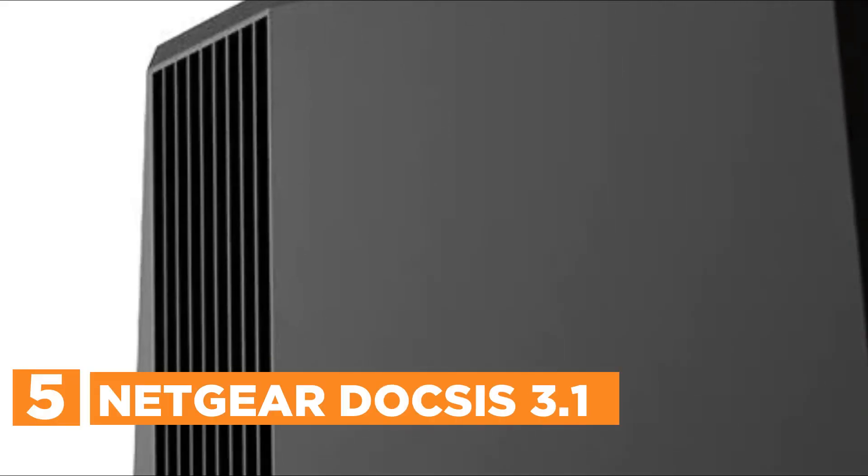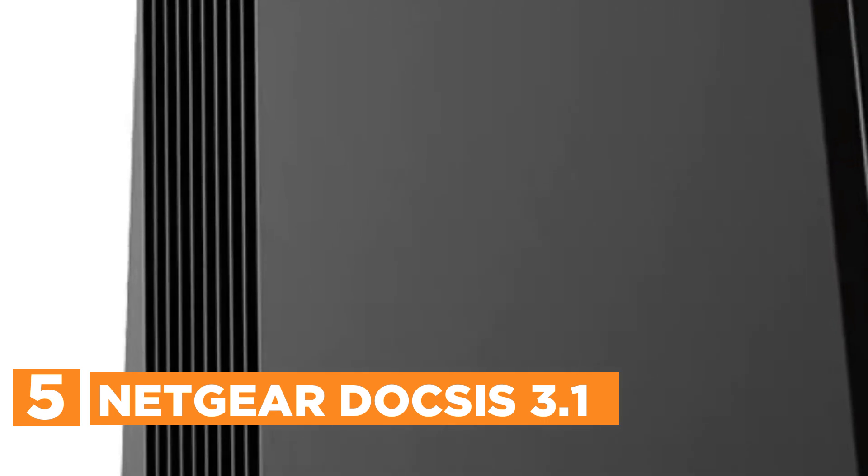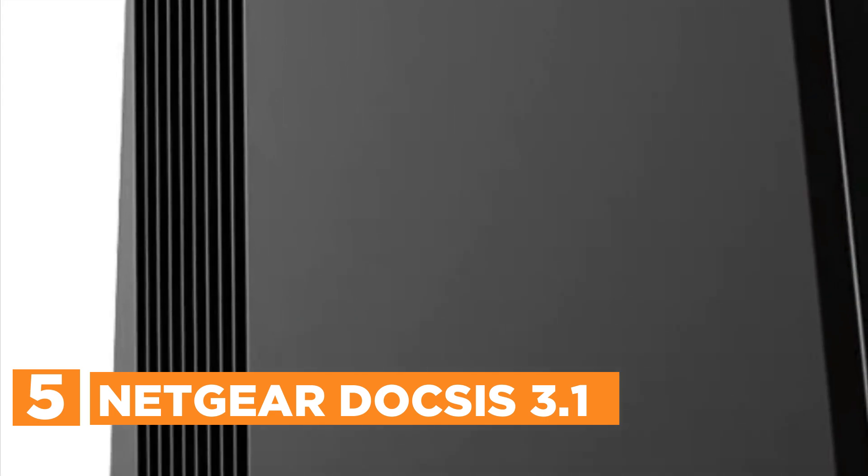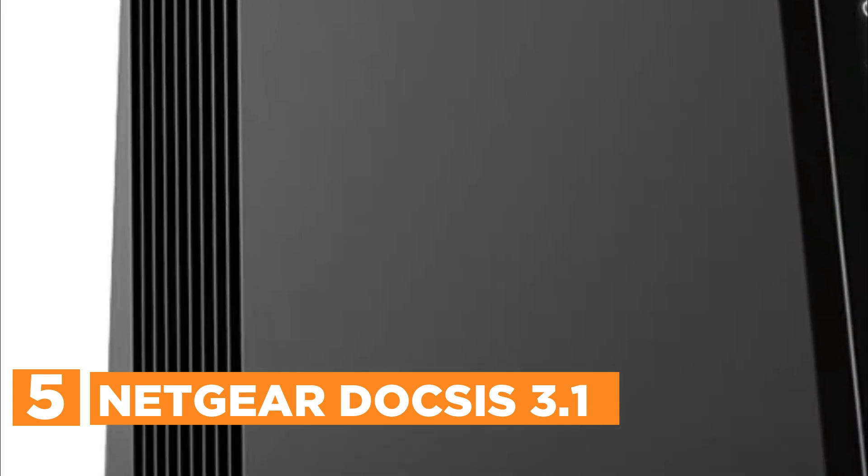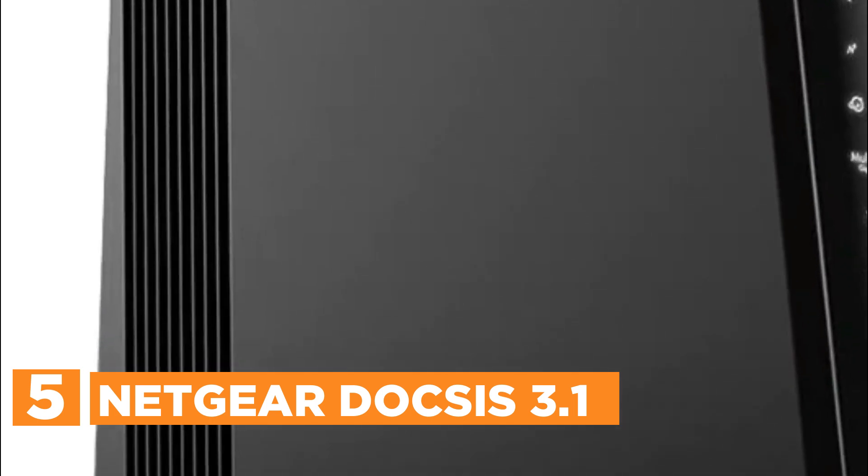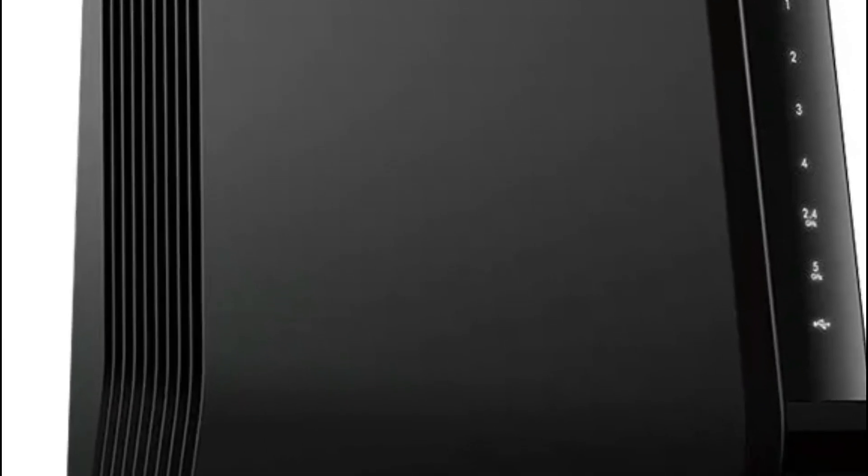Starting off our list at number 5, Netgear DOCSIS 3.1. Includes Xfinity Spectrum, Cox, and other bundled voice services. Compatible with Verizon, AT&T, CenturyLink, DSL providers, DirecTV, DISH, and any other bundled voice service.